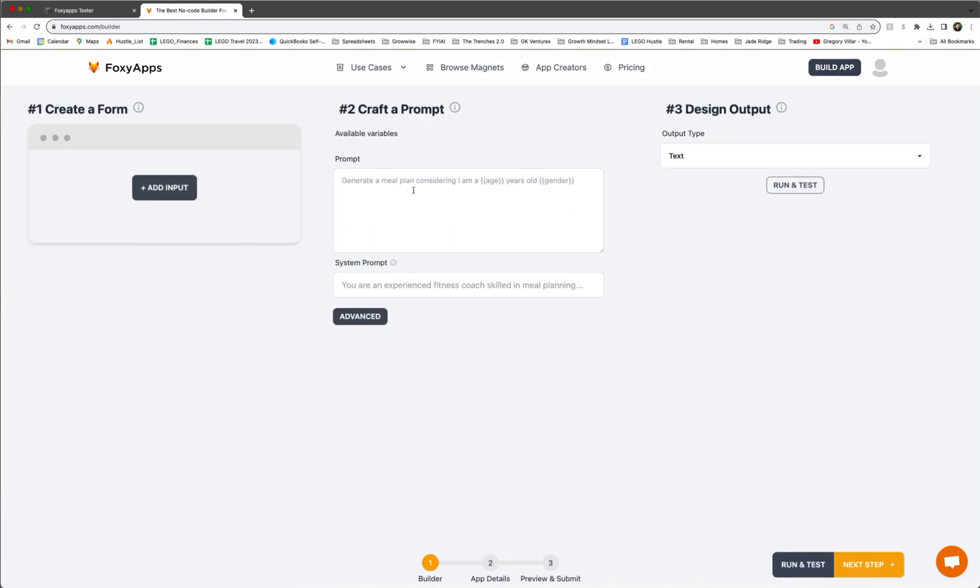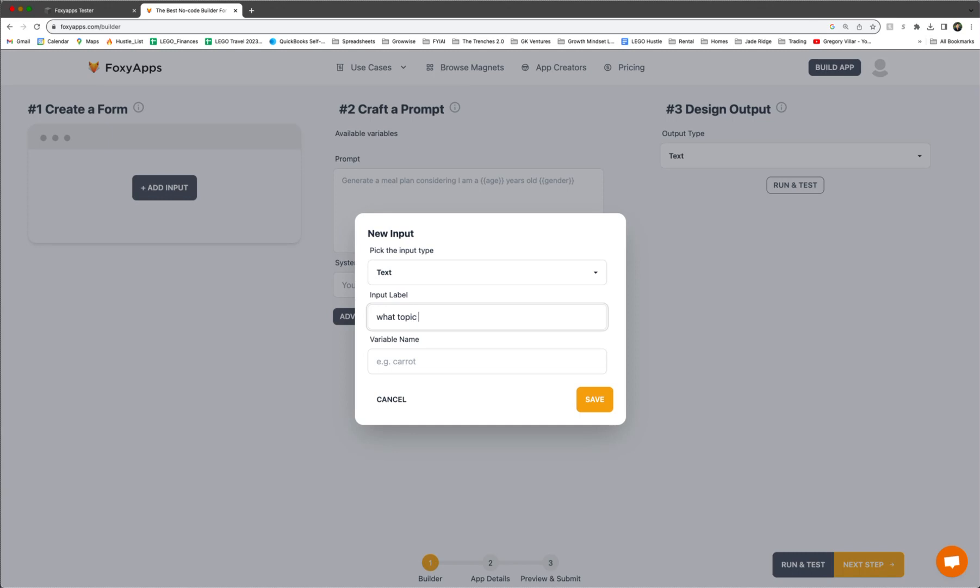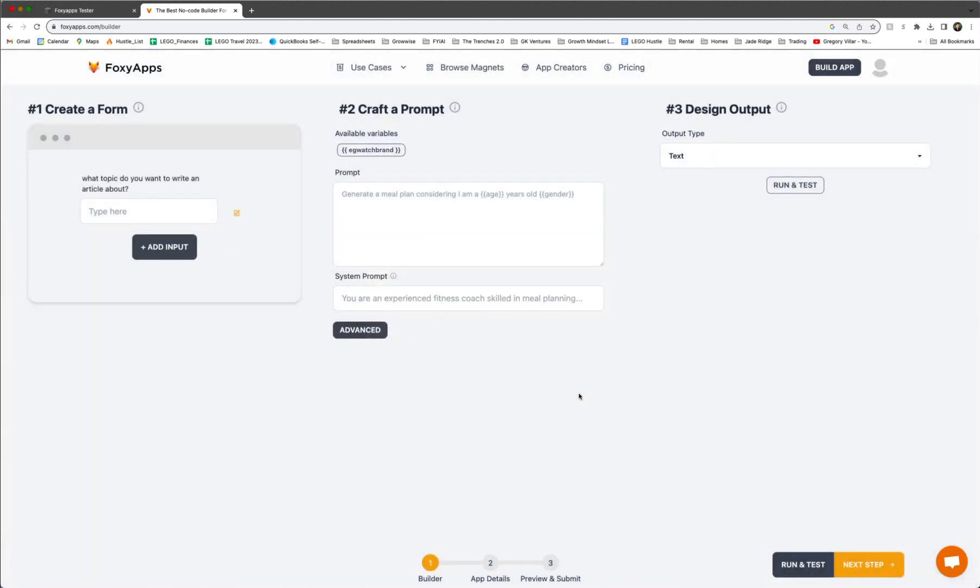And in this case, you could create different types of forms and we're just going to do one about an article writer. So we're going to type something like this where the input type is text and the label we're going to put is what topic do you want to write an article about? And then the variable name will be something like watch brand, click save. And then we have the variable watch brand.